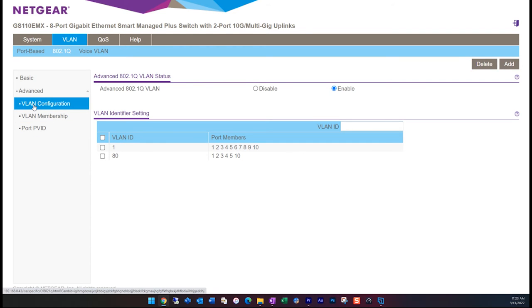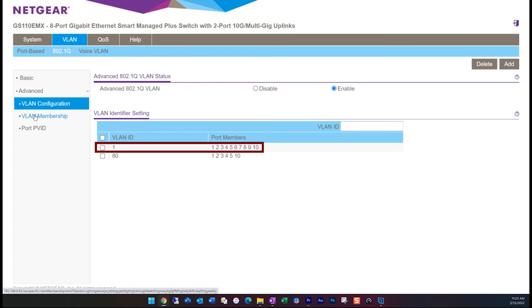Looking back at the VLAN configuration, we can see that the ports have been set up on VLAN 80. However, if we look at this, we can see that default VLAN one also has ports one through five as members, which is not correct and not what we want.